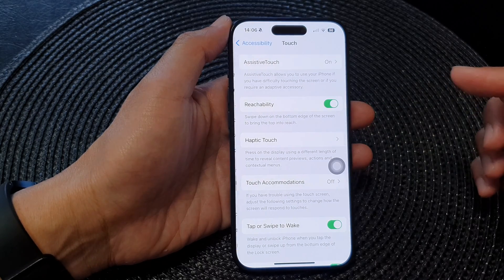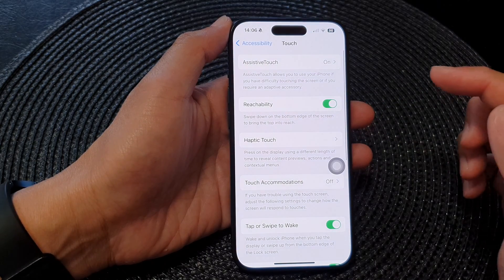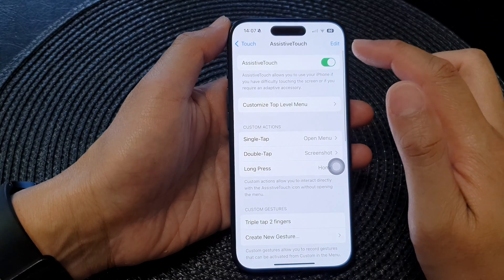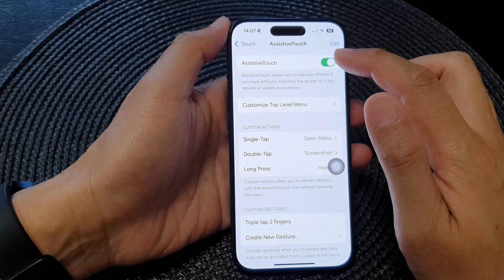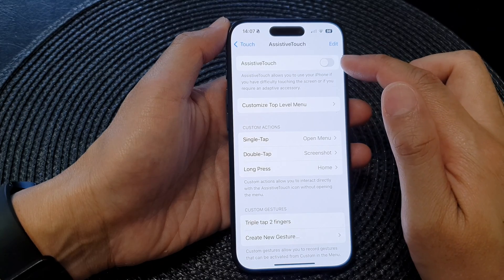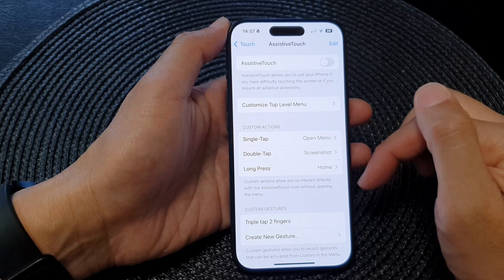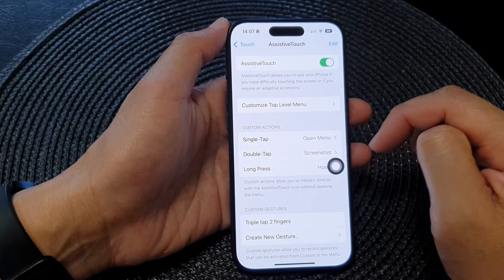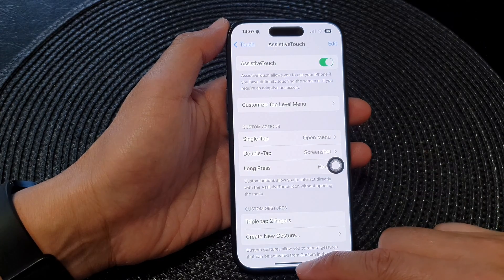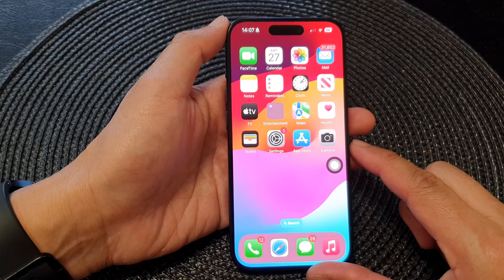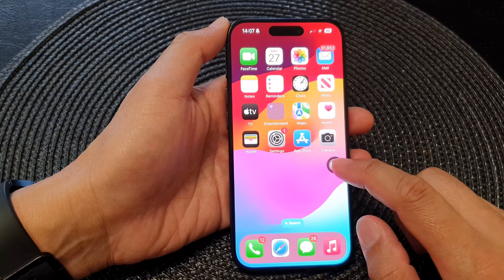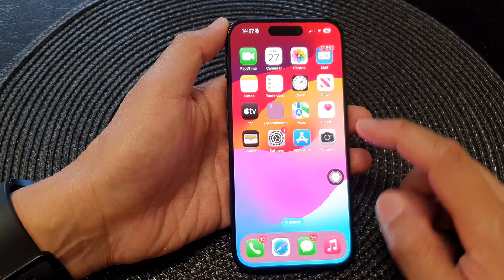Next, tap on Touch, then tap on Assistive Touch. In here, tap on the Assistive Touch toggle button to switch it on. After, you can swipe up to go back to the home screen. So now we have the Assistive Touch button switched on.